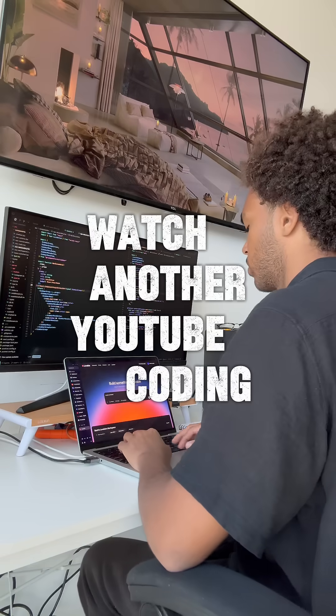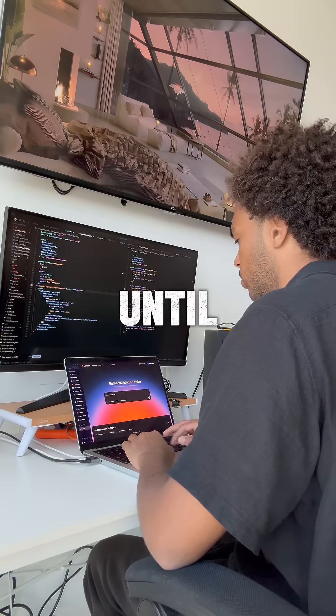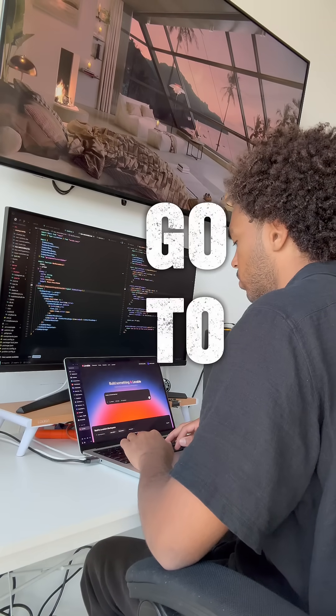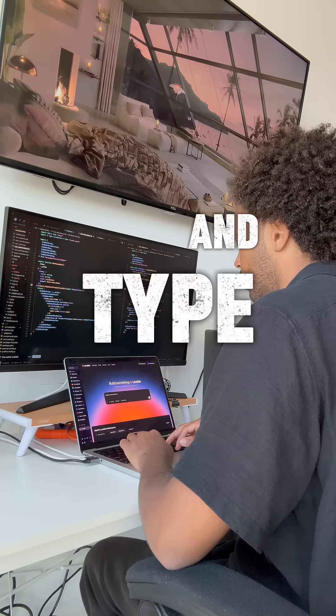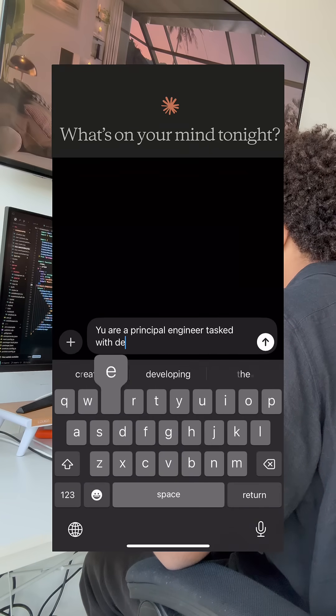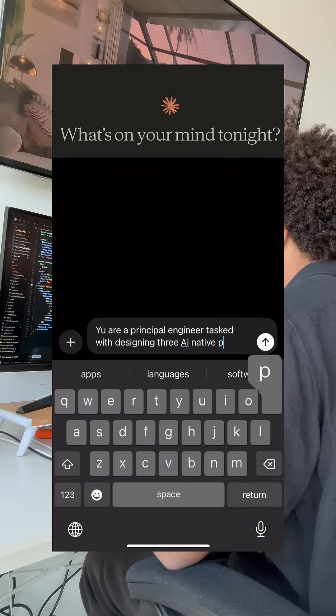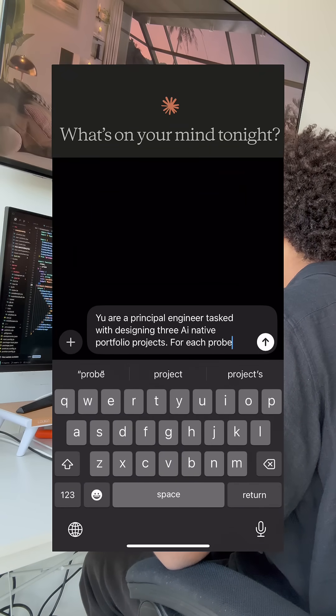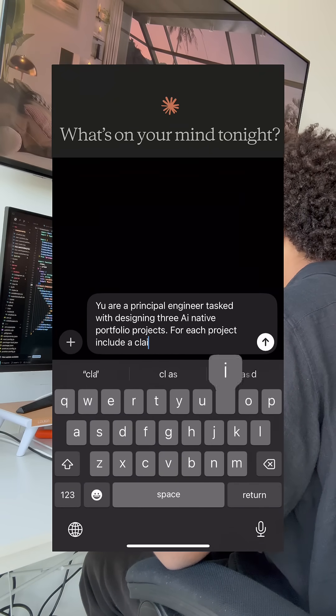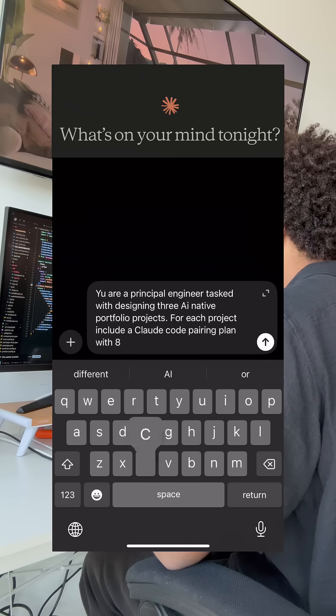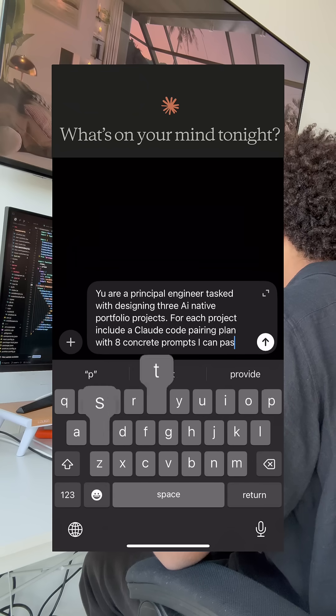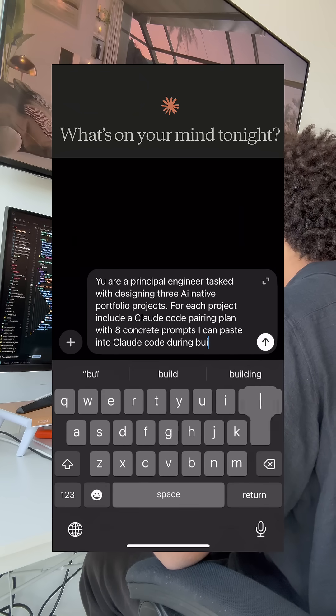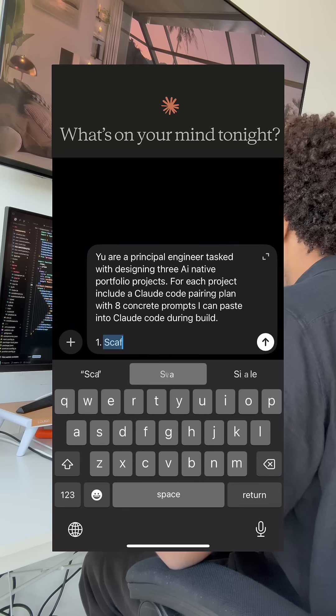Don't watch another YouTube coding tutorial until you've done this one thing. Go to Claude and type this in. You are a principal engineer tasked with designing three AI native portfolio projects. For each project, include a Claude code pairing plan with eight concrete prompts I can paste into Claude code during build.